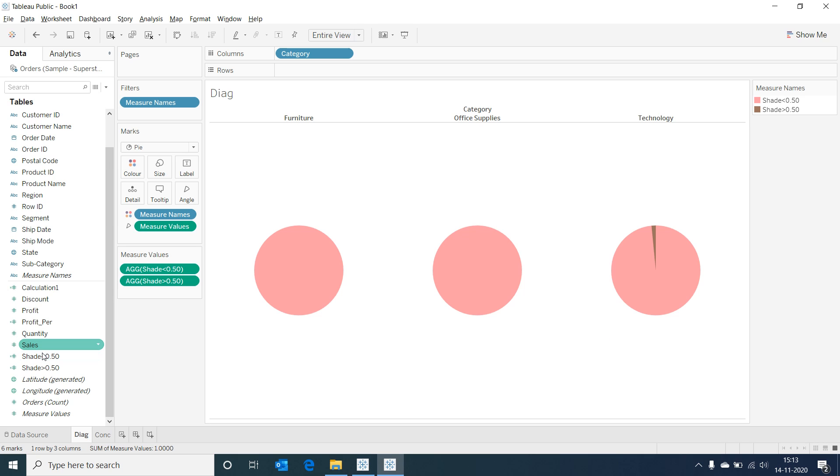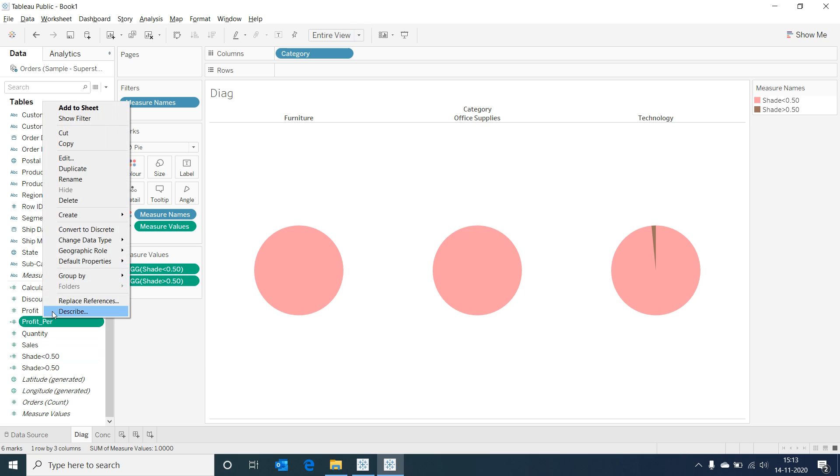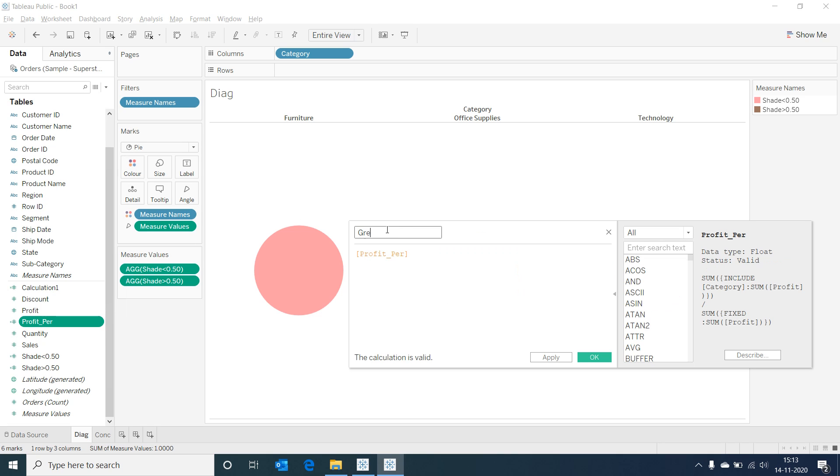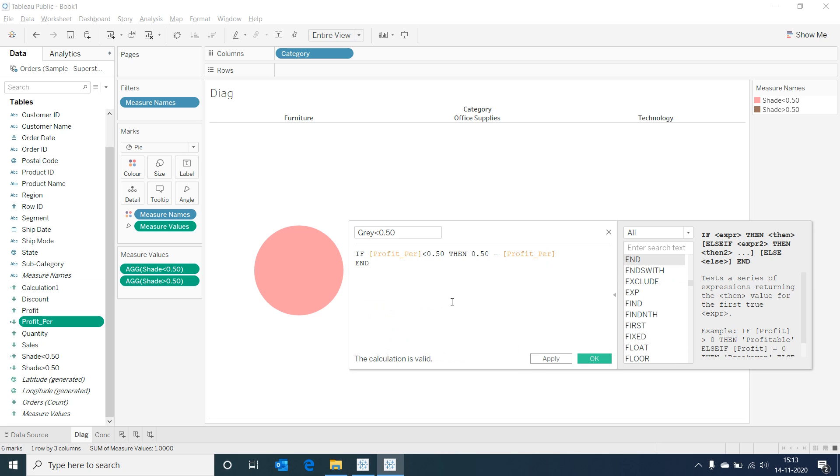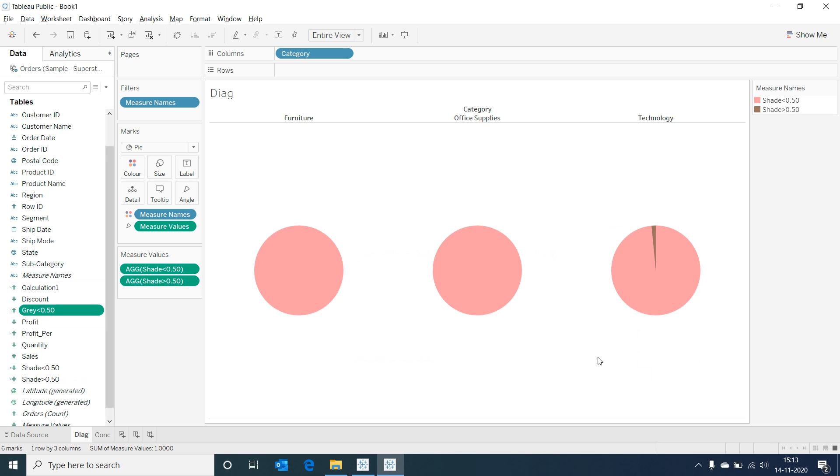Now let's create a couple of more calculations. Create a calculated field gray less than 0.50 and type in this if logic. Double click on the field and add it to the view.